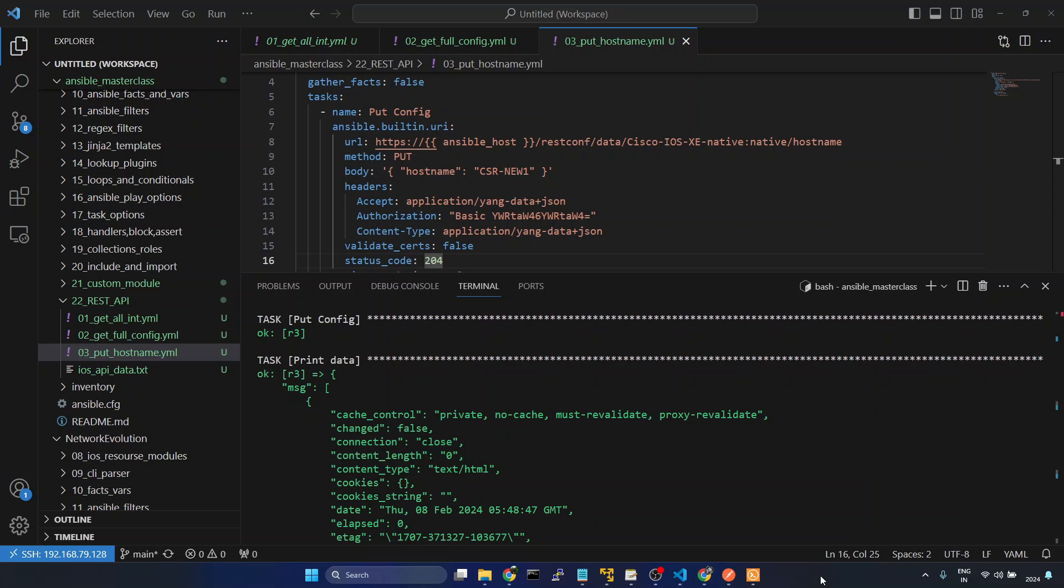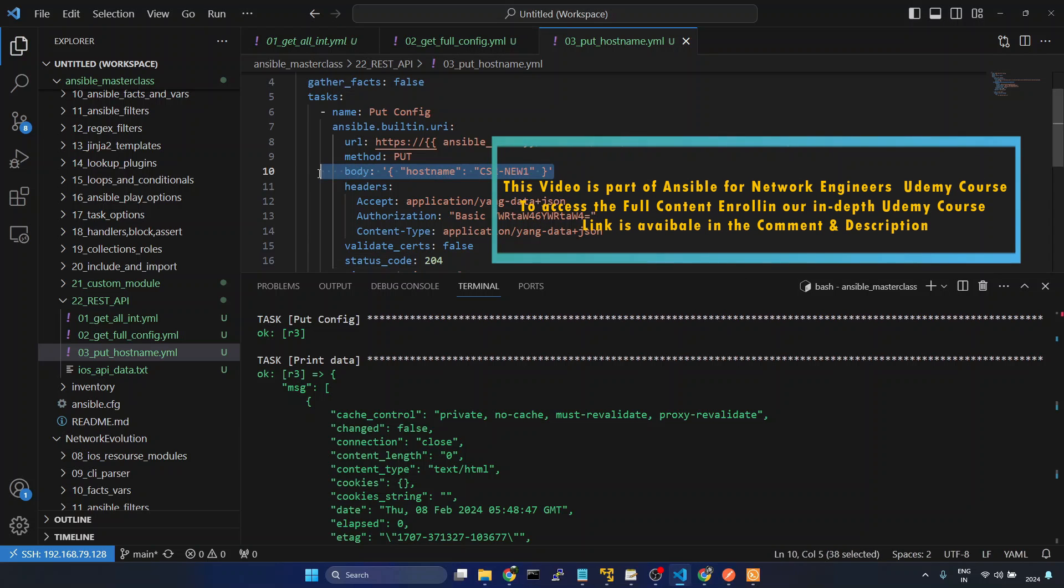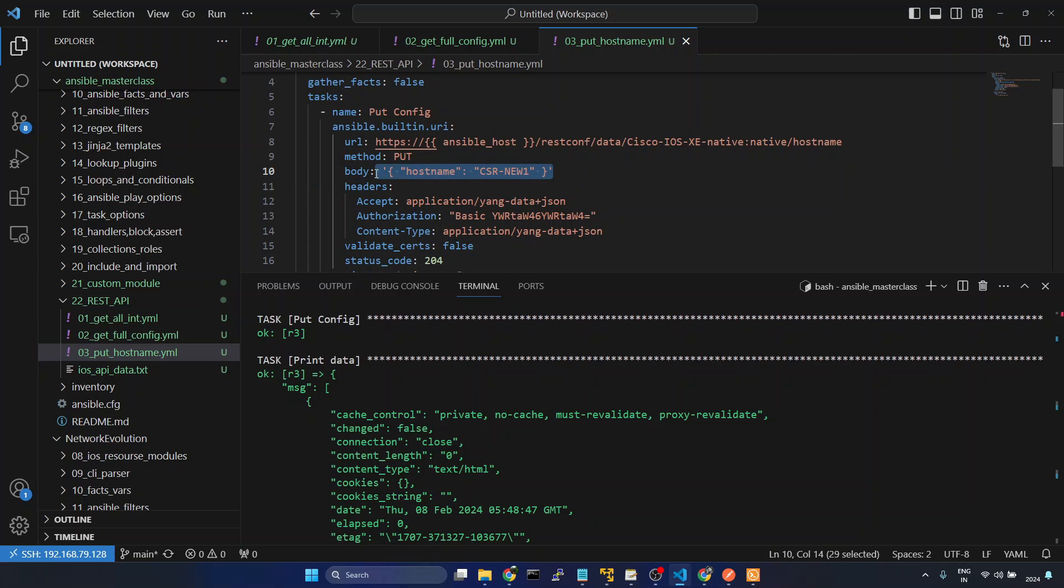In this way, you can configure the device using REST API PUT method. In the next tutorial, we'll see the difference between body format raw and body format JSON. That time we'll see how to configure device even from a Jinja2 template or pass this from a variable.